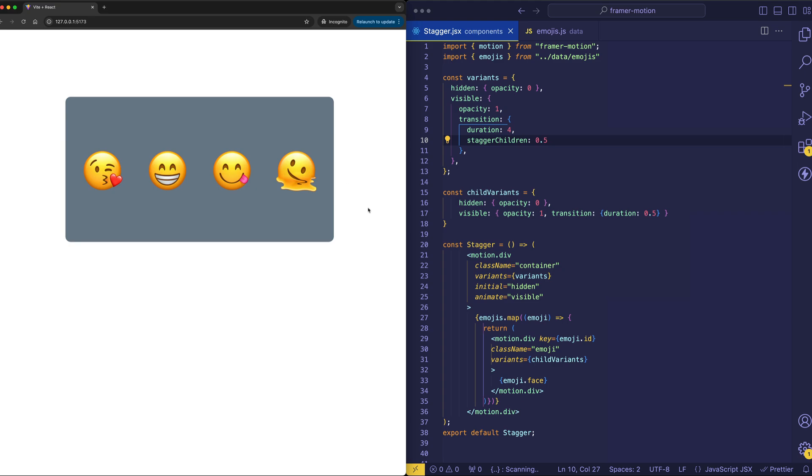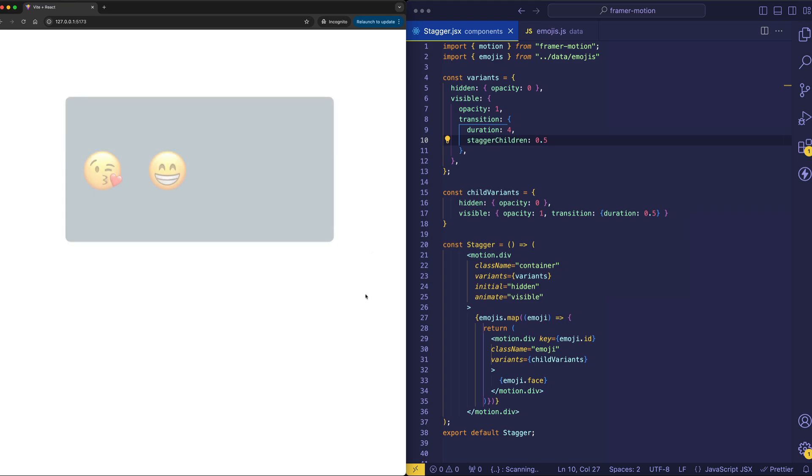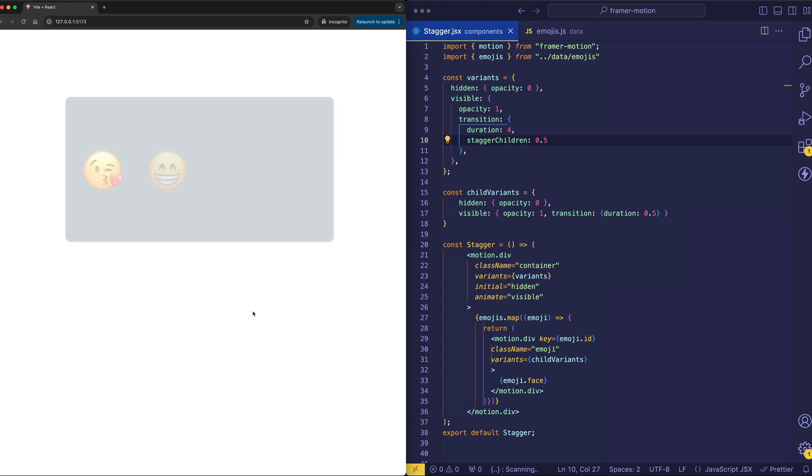Now, let's check that out one more time. And what you might notice is that the emojis, they are being staggered. However, everything, both parent and child emojis, are kind of being faded in at the same time.